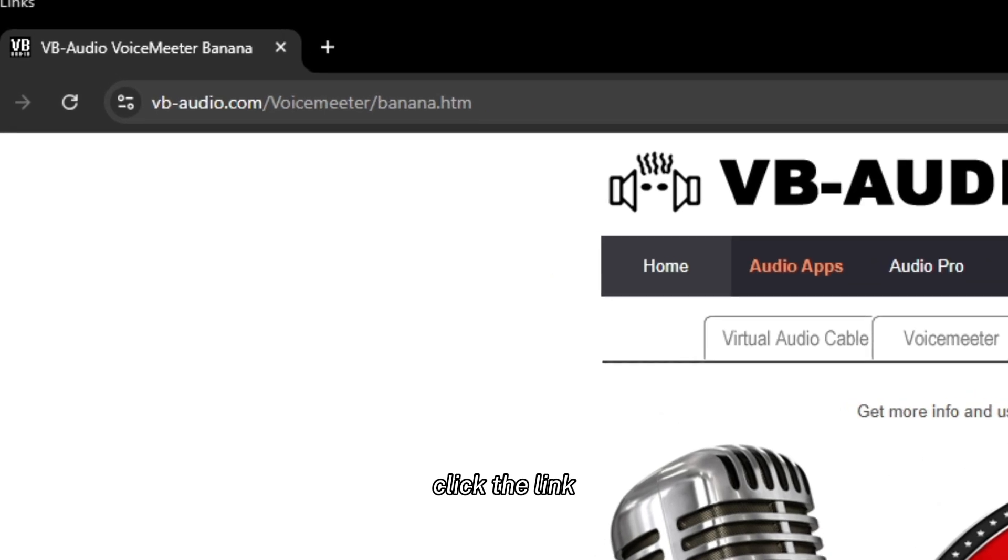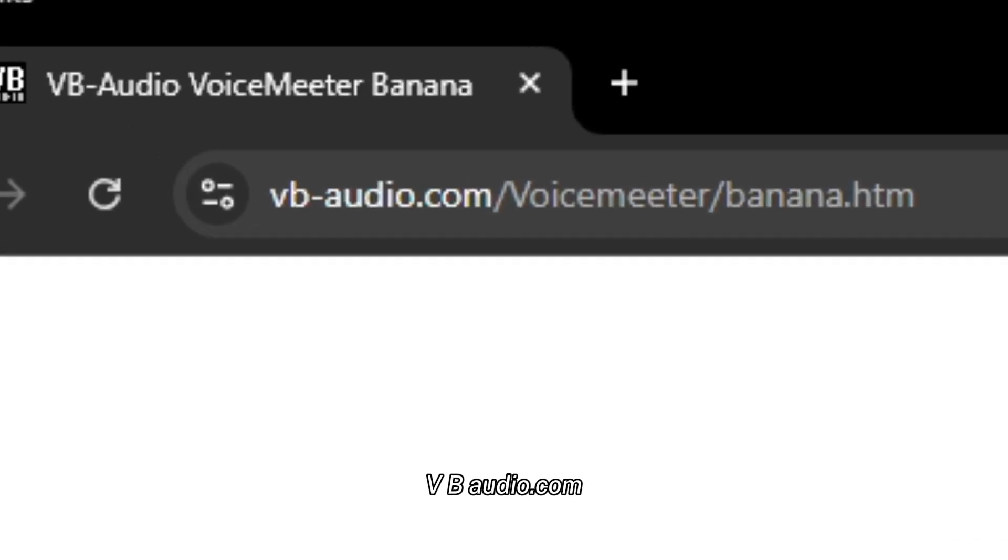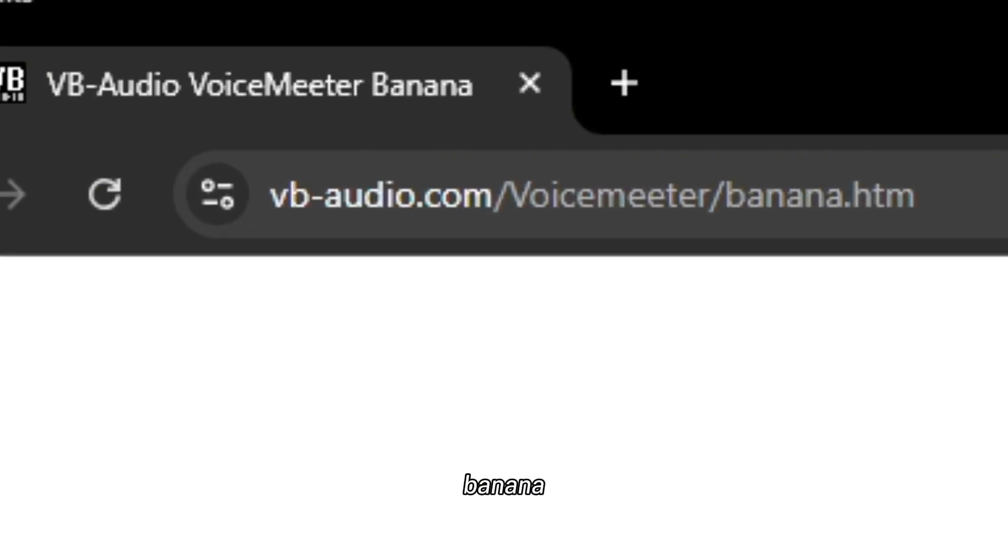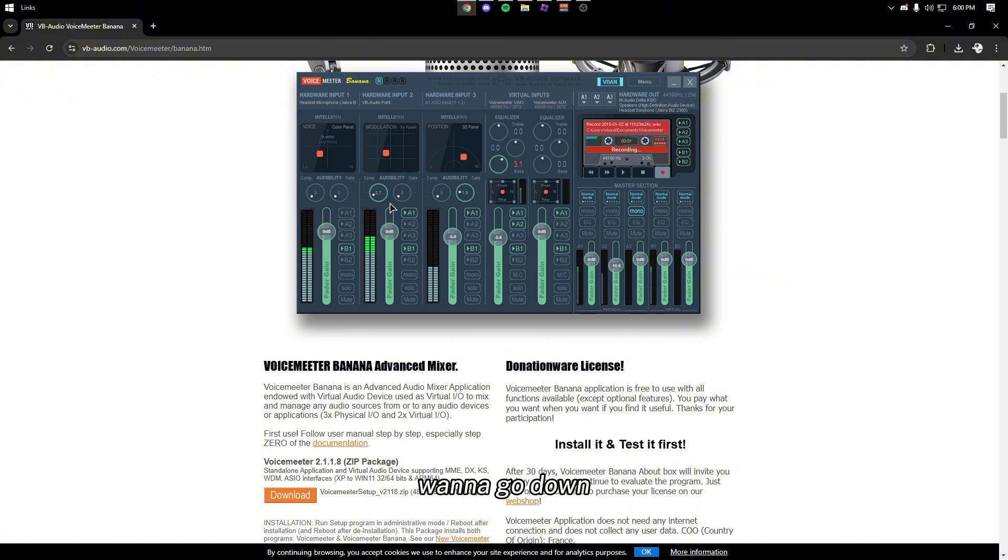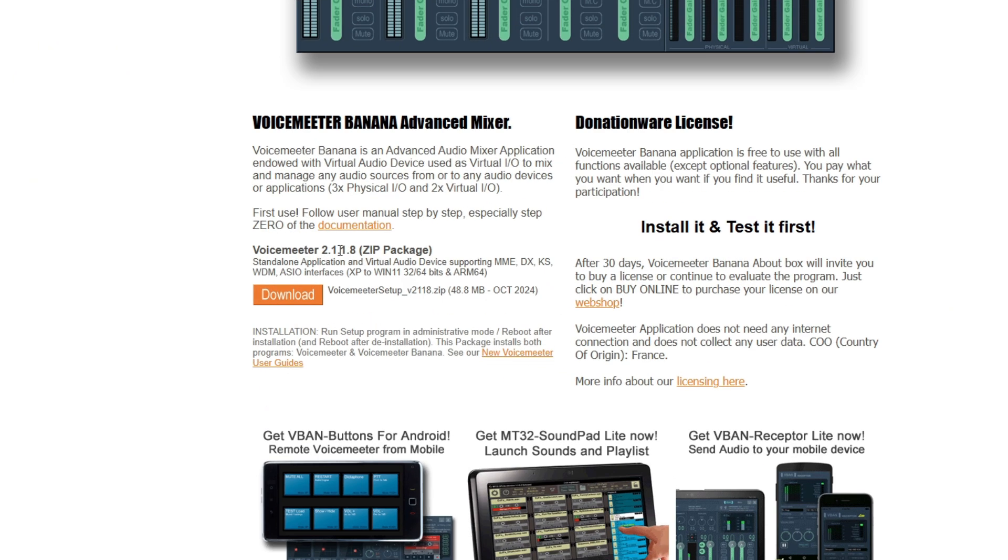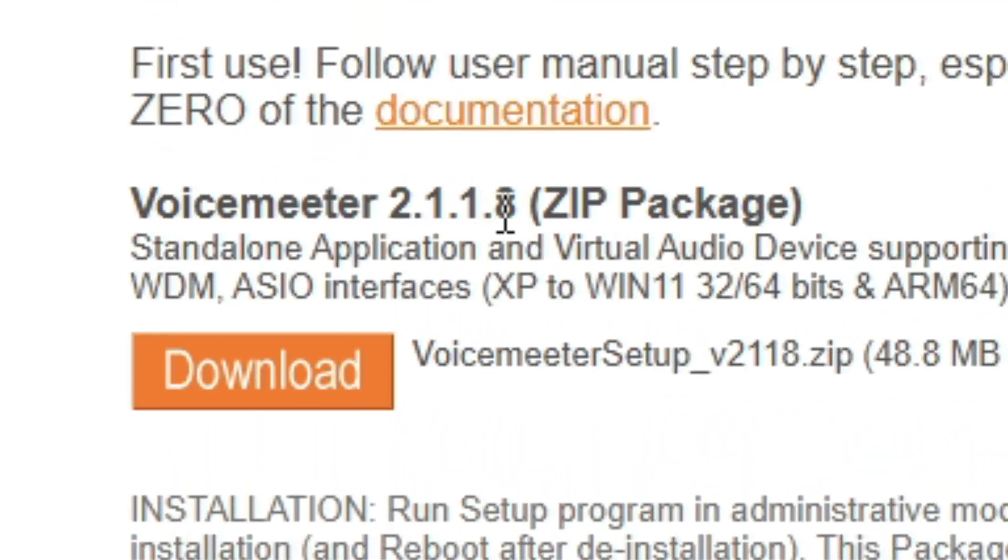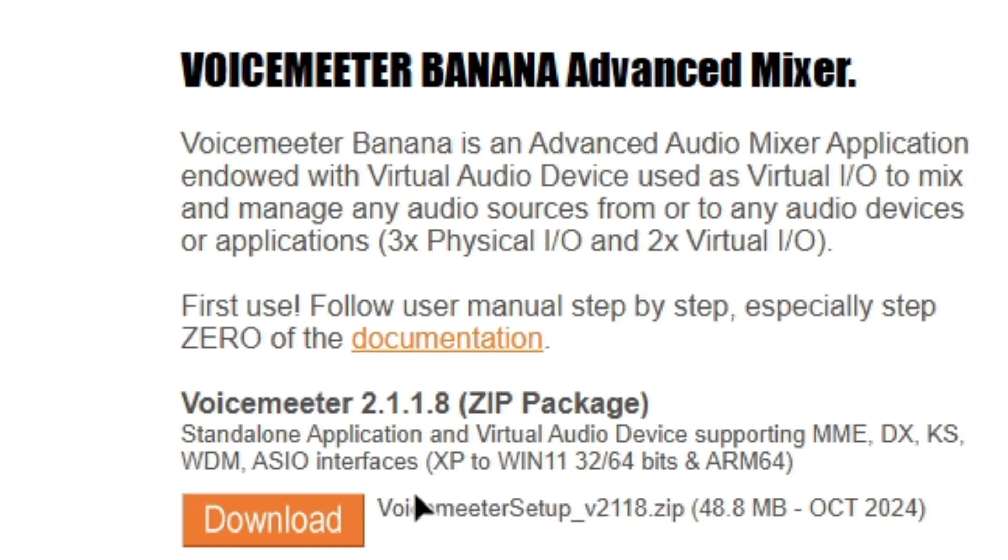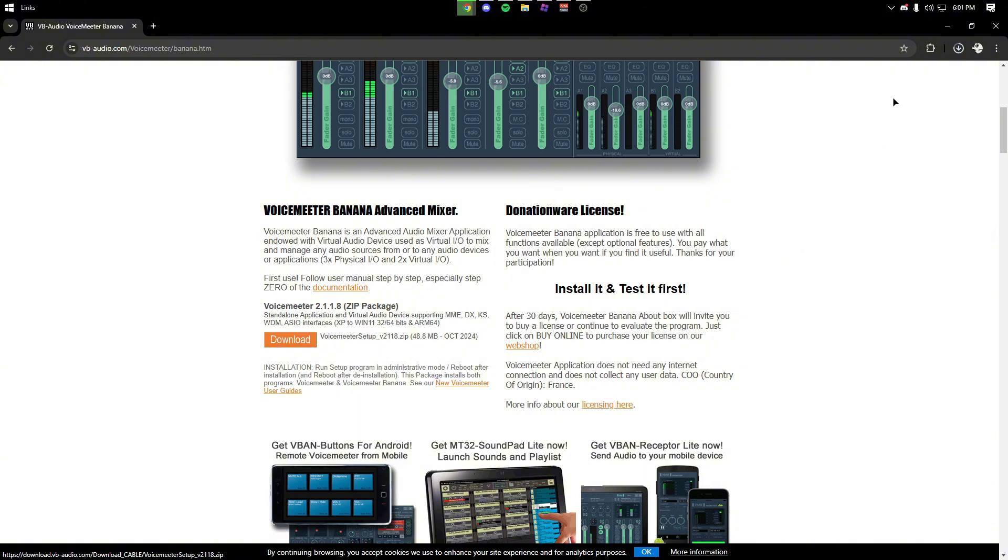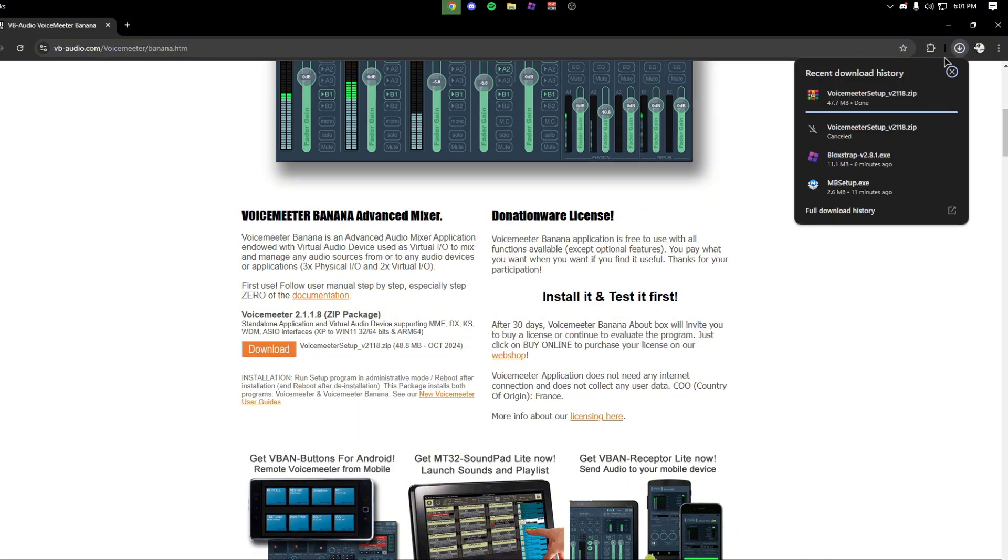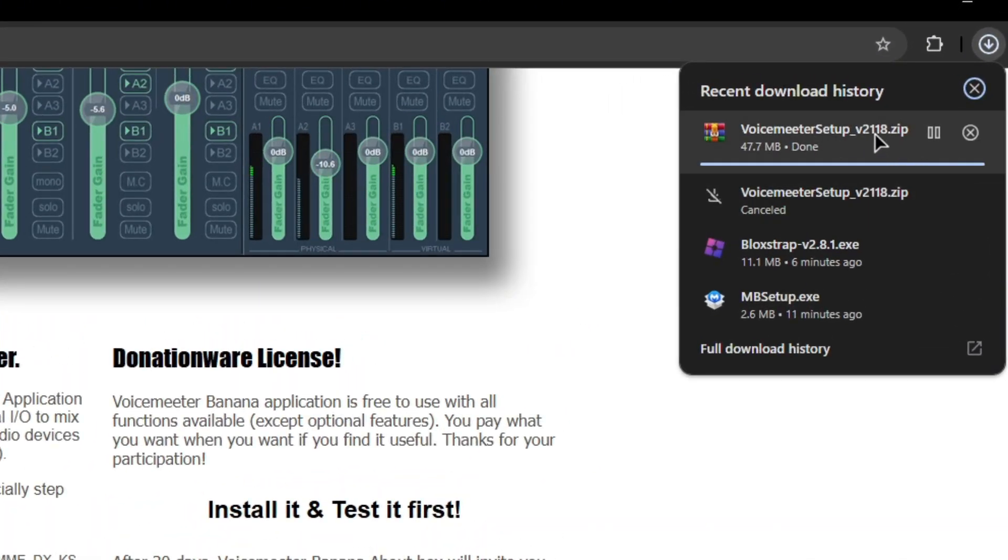When you guys click the link in the description you're going to see vbaudio.com Banana. You want to go down and you're going to see VoiceMeter 2.1.1.8. Now the version might be different when you watch this, but you want to click download and then open it up. I already have it downloaded but it should be a zip file or WinRAR depending on what you have, just want to open it up.